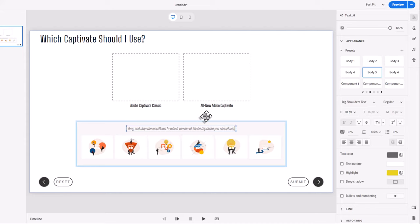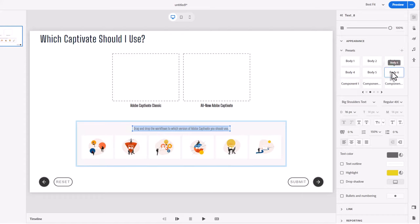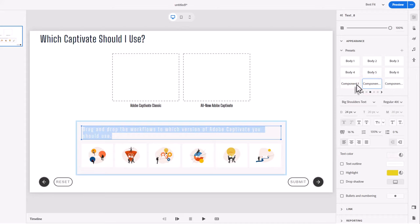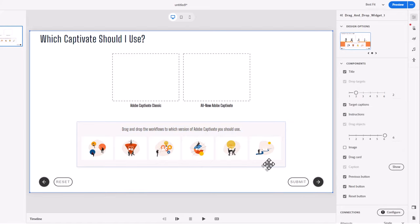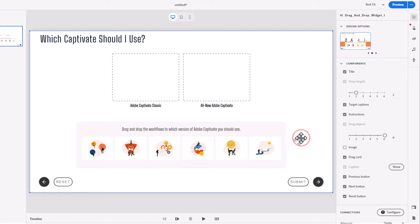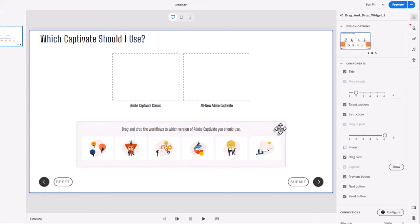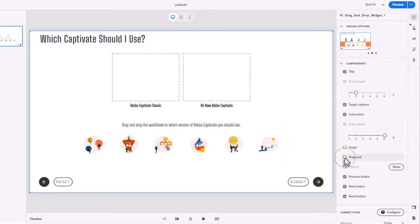So I'm going to type in 'Drag and drop the workflows to which version of Adobe Captivate you should use.' You can go with the generic instructions, but I prefer something more specific. Maybe I want to go with a different body type — let's stick with that one there. Behind the drag objects is a card which you can turn on or off depending on your background. In this case I've got a white background, and perhaps I'll replace it with a gradient or image. We want to make sure we can clearly see our cards, but you can turn it off if it's not necessary.